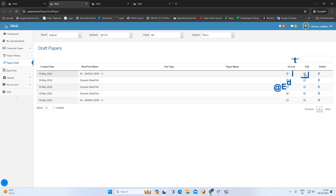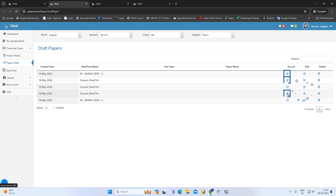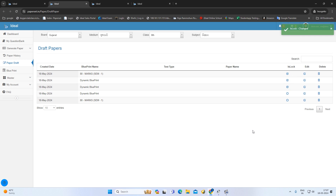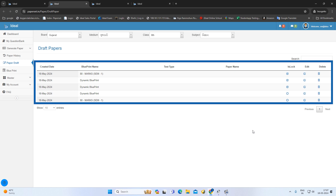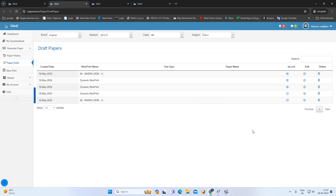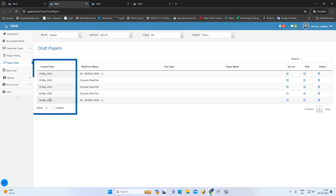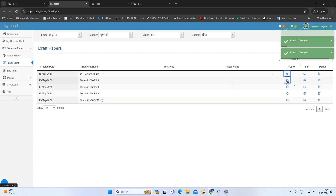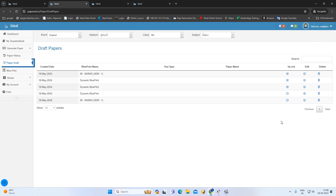We can edit this paper, we can lock it. If you have any questions, you can edit this, you can see it, you can log your paper. If you have any important changes, then you will lock this feature. You can log in to this paper and you cannot delete this paper.